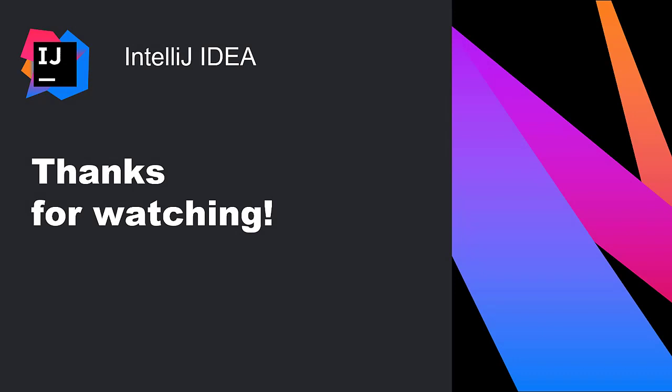IntelliJ IDEA supports new features in Java as soon as they are released. Download JDK 15 and the latest version of IntelliJ IDEA to try out these features today. Thanks for watching.